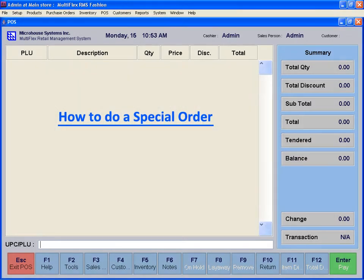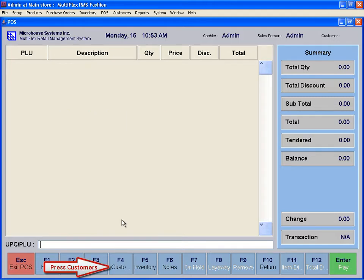Special Order. The Special Order feature can be used for processing orders for out-of-stock items and items that have never been in the system.